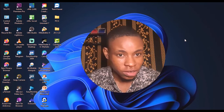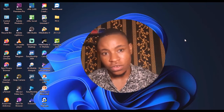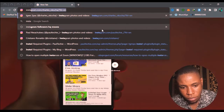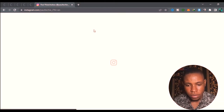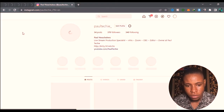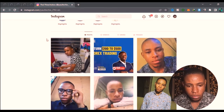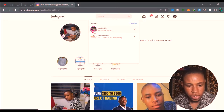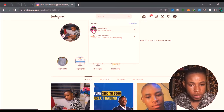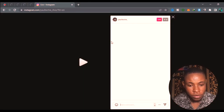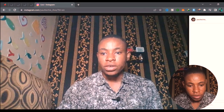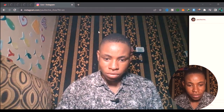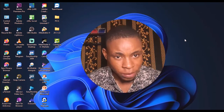Let me quickly show you a preview of how it looks on Instagram before we get into the setup. Here's my account — just give it a moment to load. You can see right here it's showing that I'm live. If you look very closely it's going to play the live stream — this is how my Instagram live looks. I'm live on Instagram right now. Without further ado, let's get straight to the tutorial.